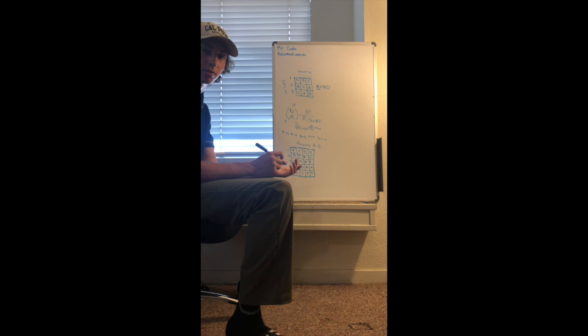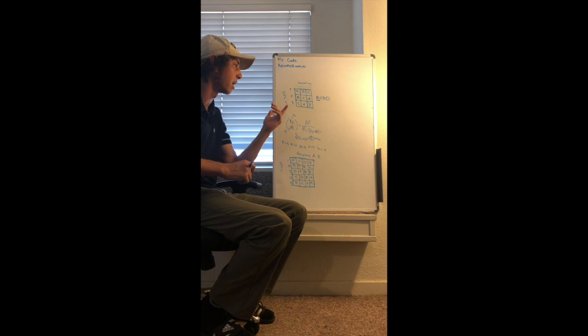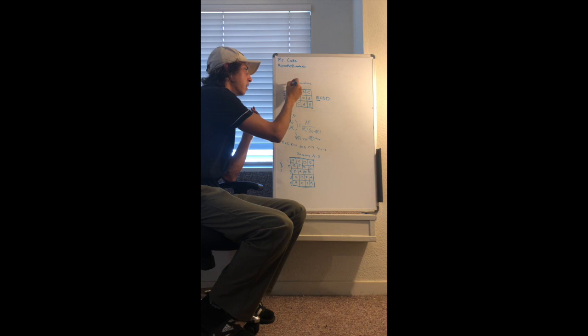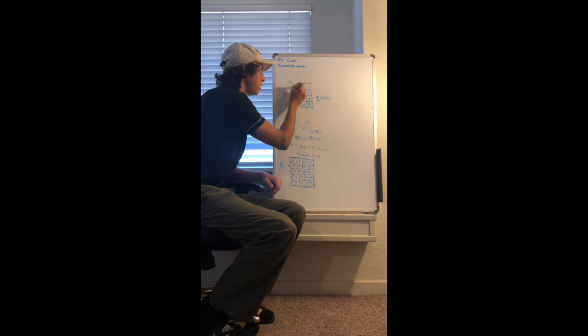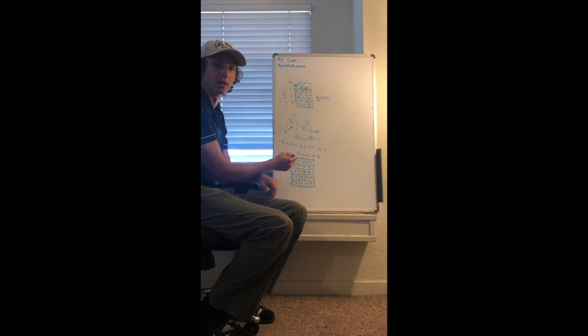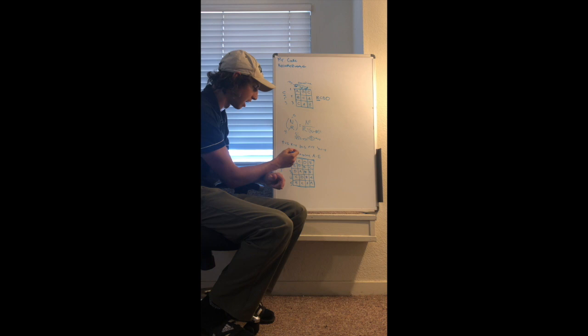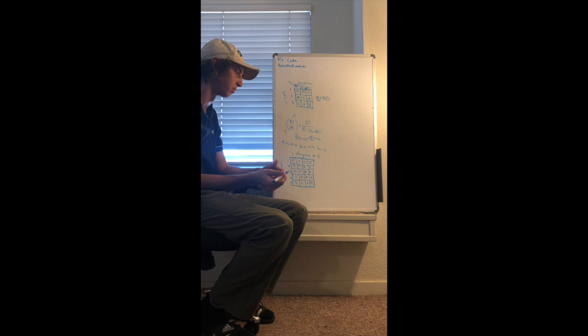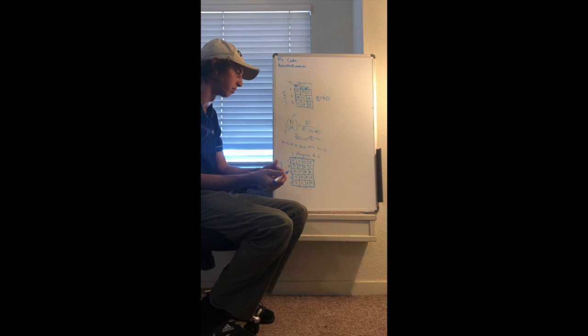And here you have your balanced incomplete block design. This is going to differ from our original example of our randomized complete block design because we had the three types of gasoline being tested between each car. So we had each A, B, C being tested for each car. In our second example, in our balanced incomplete block design, we're going to have each gasoline only able to be tested four times for each car. So we are unable to complete the block design and this is a situation where you would want to use the incomplete block design obviously.